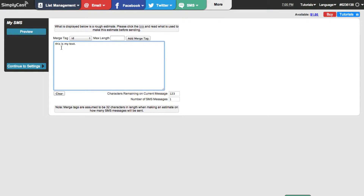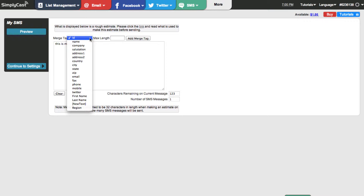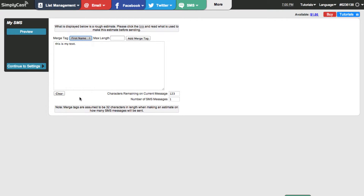Now we're going to select the merge tag that we want to use. A merge tag is basically a field that's in any of the mailing lists that you have. If you've created a list using list management, you'll be able to go in here and choose a field from that list. I'm going to click on the merge tag drop-down and select first name, then click add merge tag.